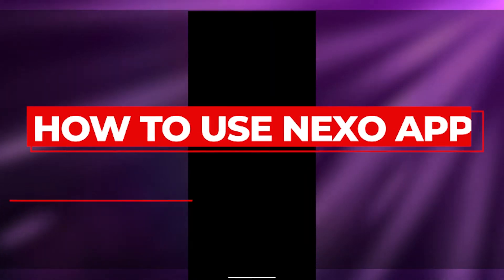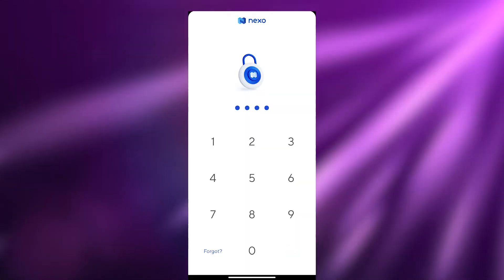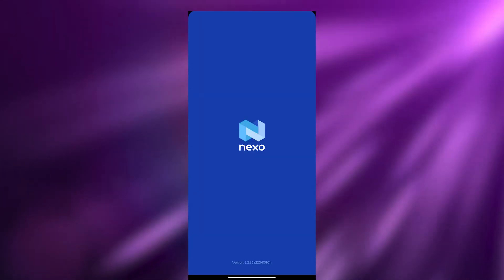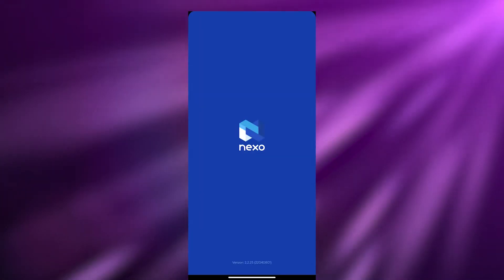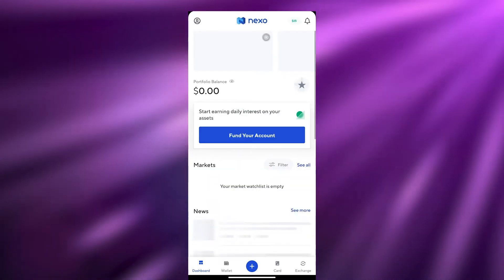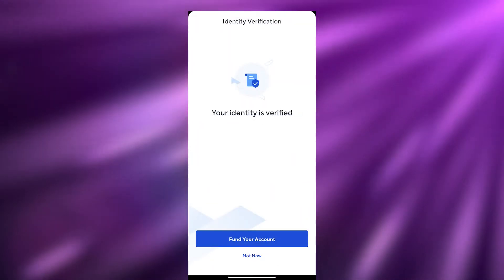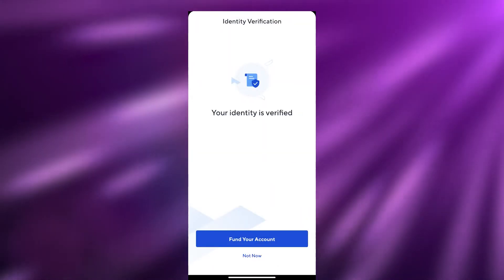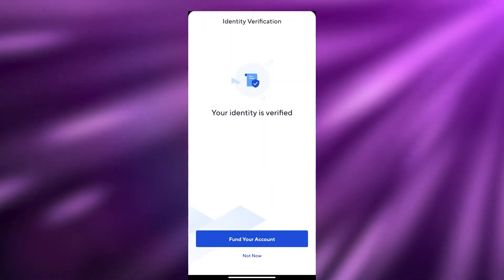How to use the Nexo app. Hi guys, welcome back to another video. In this video I'm going to be telling you how you can use the Nexo app and how you can use it as a complete beginner.